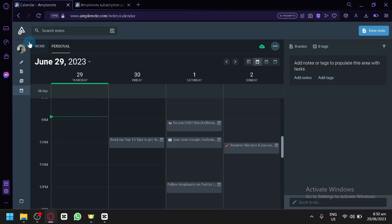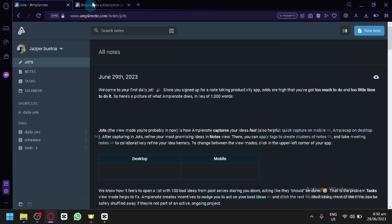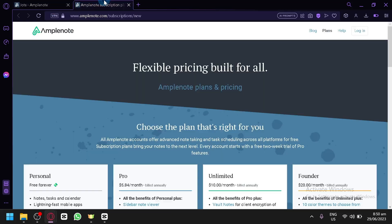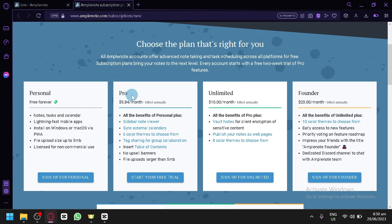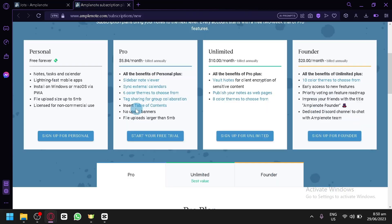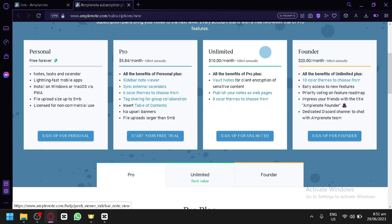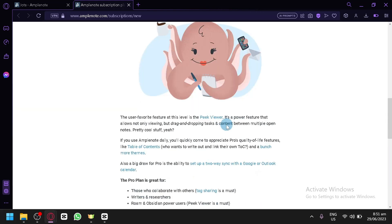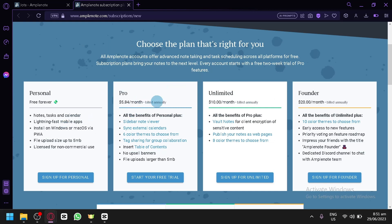There are also subscription plans available in Amplenote. You have Personal Pro at $5.84 per month, Unlimited at $10 per month, and Founder at $20 per month. Each plan has its own unique features.